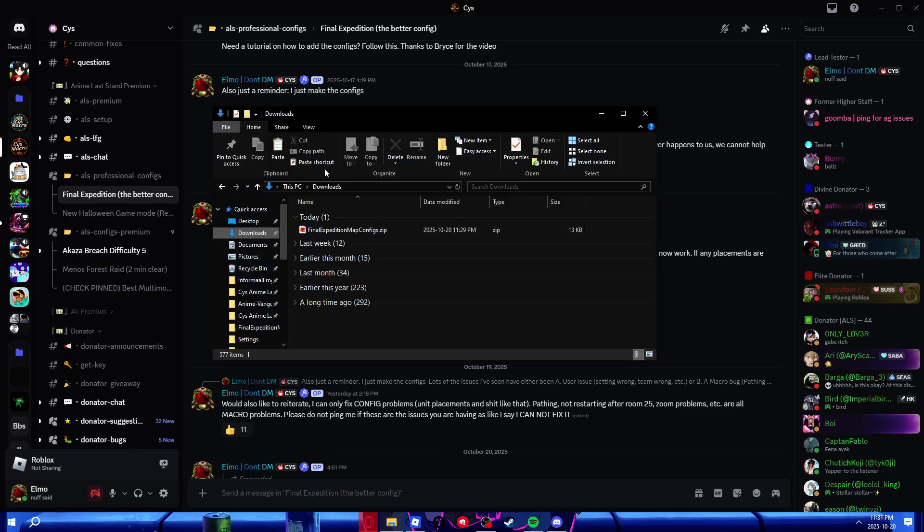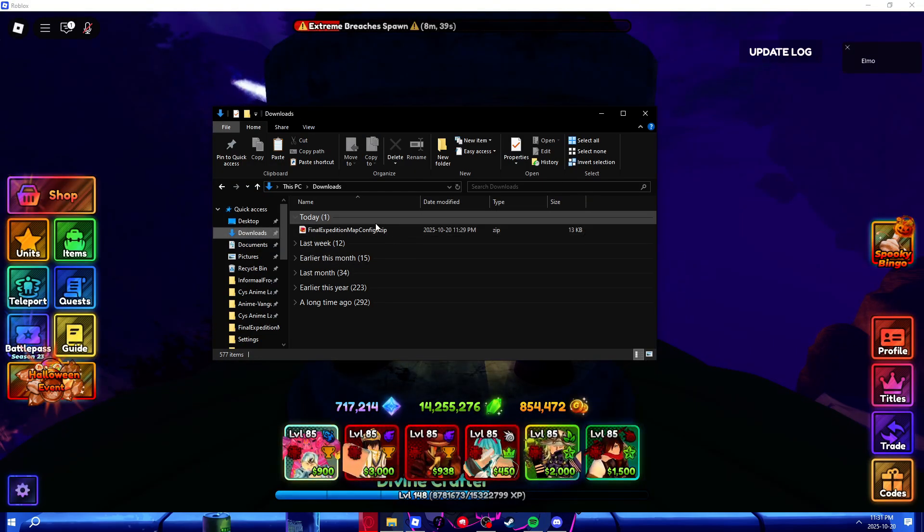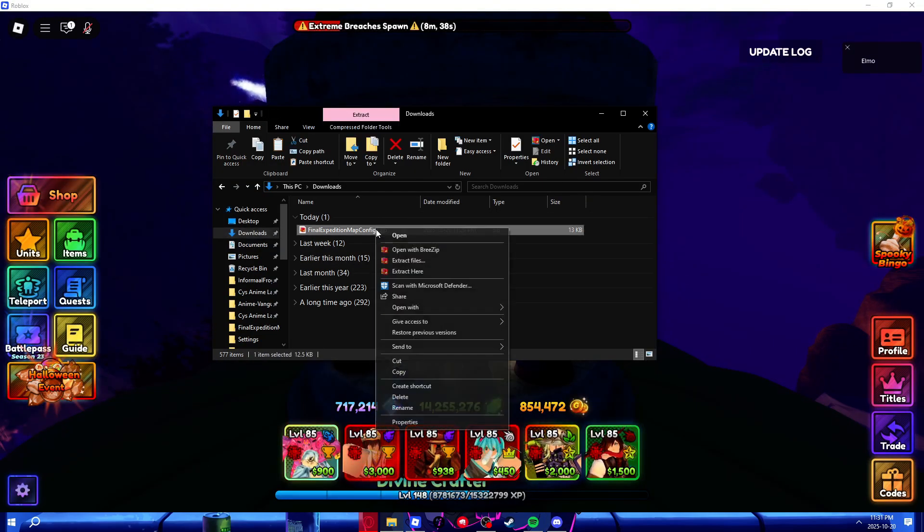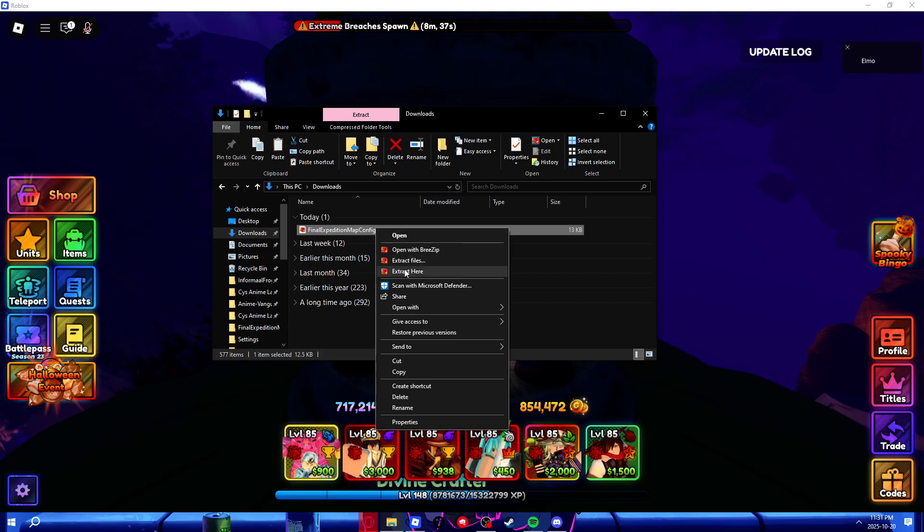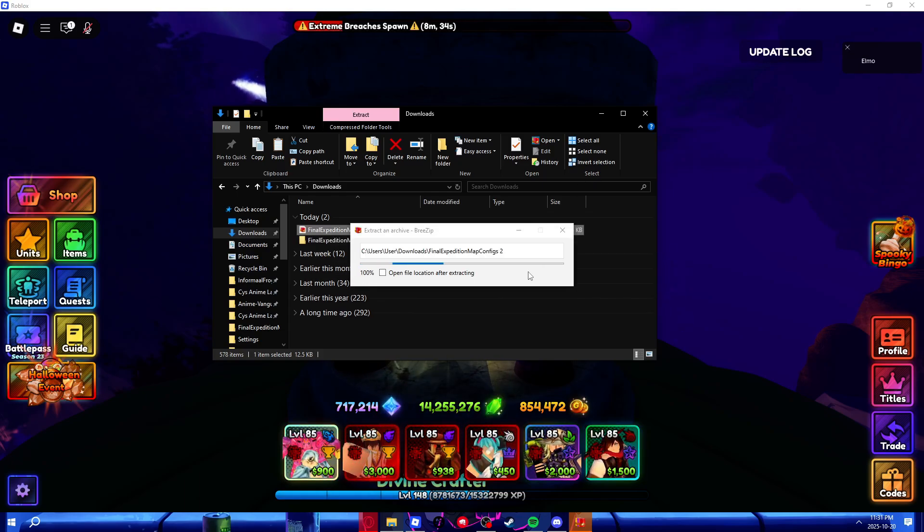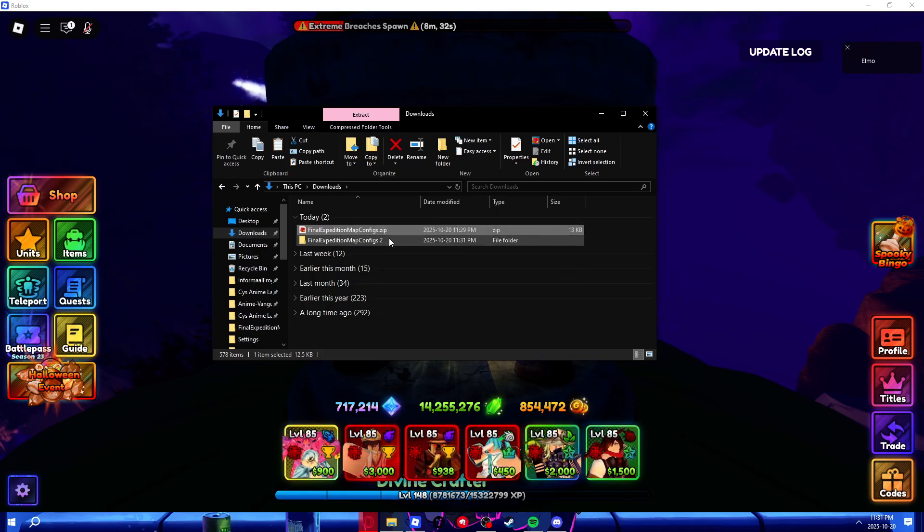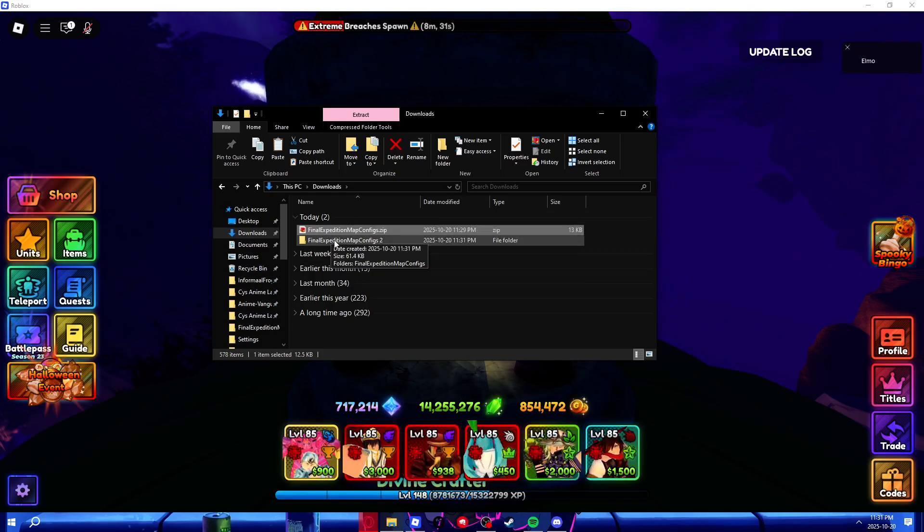Then, you'll want to go over to your file manager, and you'll see this zip file. What you do, extract here, using whatever program you have. Then you'll have this folder.